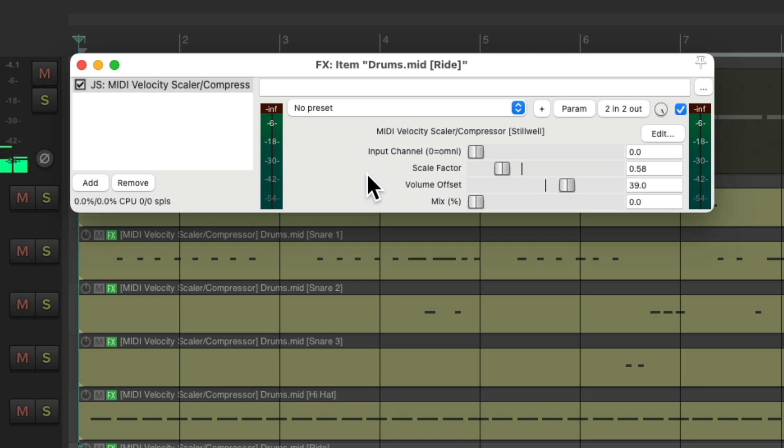So just like before, we have more control over each drum note. Although with this method, we can't really see the results. We're just hearing it after the plugin. But if we do want to see the results and edit them directly in the MIDI editor, we can just apply the effect to the items as a new take.